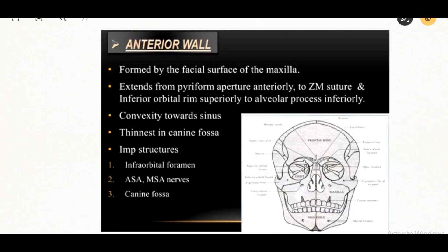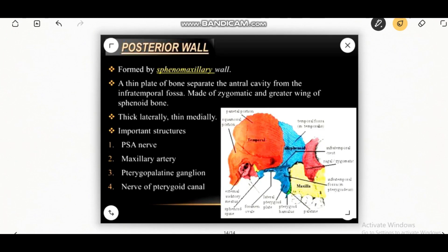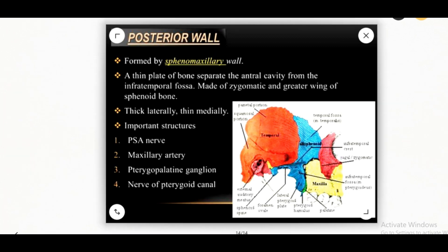The anterior wall is formed by the facial surface of the maxilla. Important structures include the infraorbital foramen, anterior superior alveolar artery, middle superior alveolar artery, and the canine fossa. The posterior wall is formed by the infratemporal surface of the maxilla. Important structures are the posterior superior alveolar nerve, maxillary artery, pterygopalatine ganglion, and nerve of pterygoid canal.